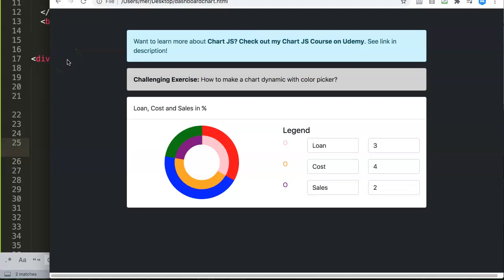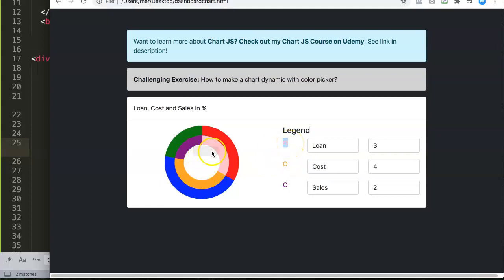In this video we're going to explore how we can create this challenging exercise, which is related to some of my previous videos — make sure you watch those so you have a solid foundation. The question is: how can we make a chart dynamic with a color picker? Right now we have this legend, and we want to make the legend colors dynamic so once we select a color it adjusts automatically.